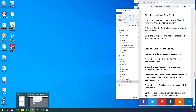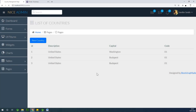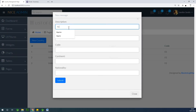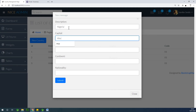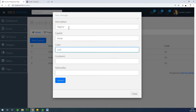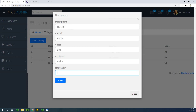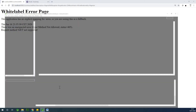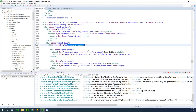Let's go back to the countries page. I'm going to refresh and click 'New' to add Nigeria: description Nigeria, capital Abuja, code 234, continent Africa, nationality Nigerian. I'm going to click Submit. It says an error - the problem is that in our country.html we need to specify method equals post. That's a mistake. I'm going to save everything and run it again.